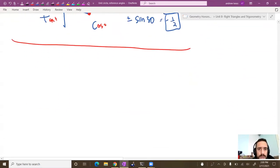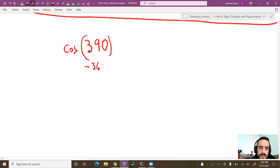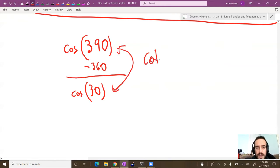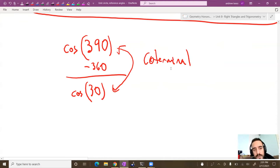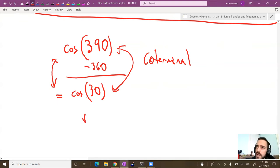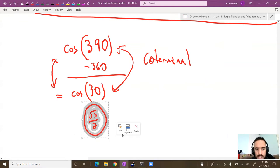We also know how to handle angles beyond 360°. For example, cosine of 390°: subtract 360° to get 30°. These are called coterminal angles — they terminate in the same location and always have exactly the same sine, cosine, and tangent values. Look up cosine of 30° on the chart and you get √3/2. Once you memorize the chart, you won't need to look it up.